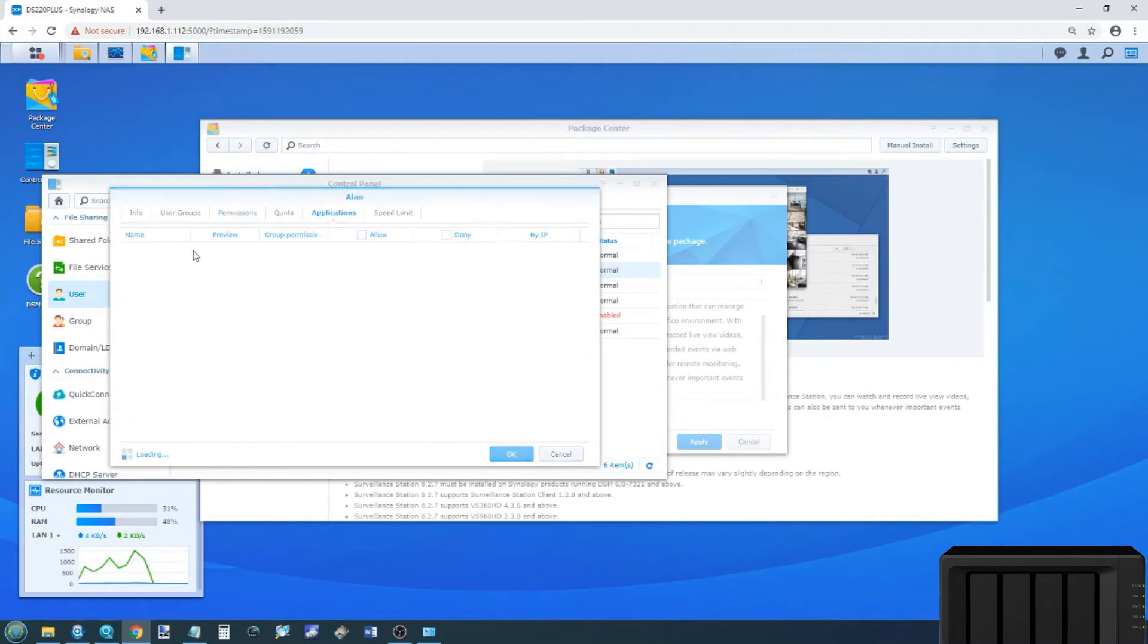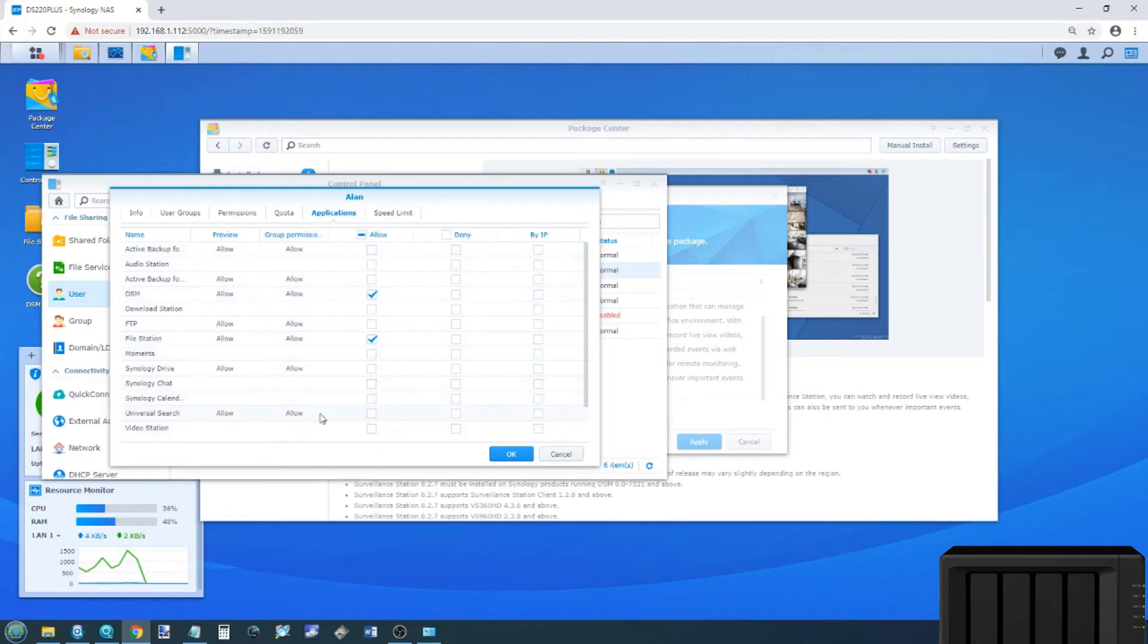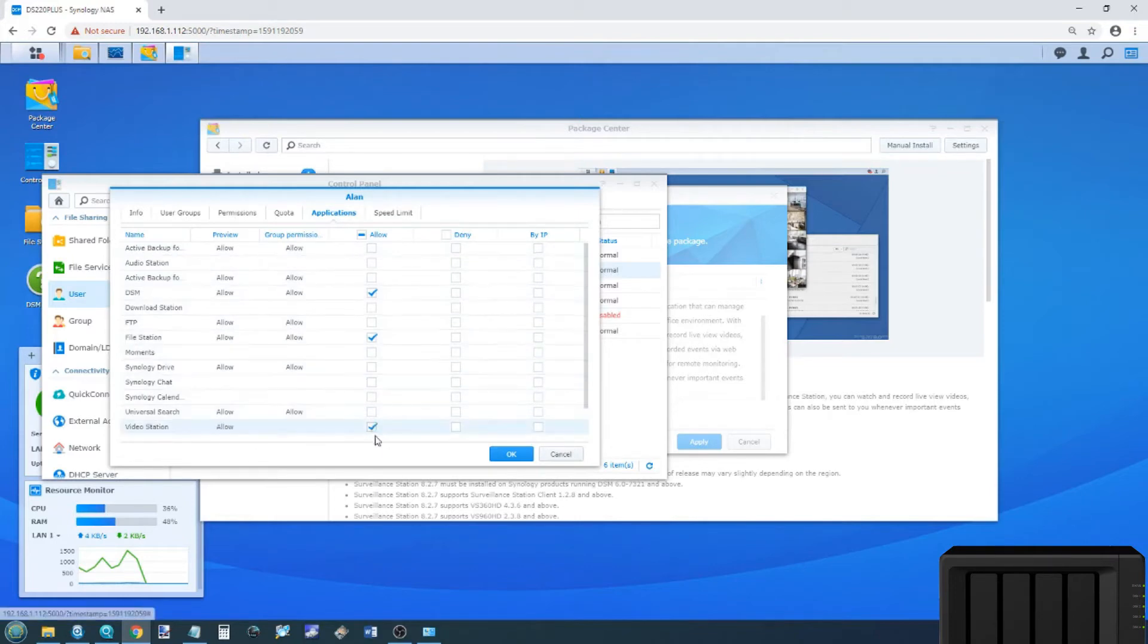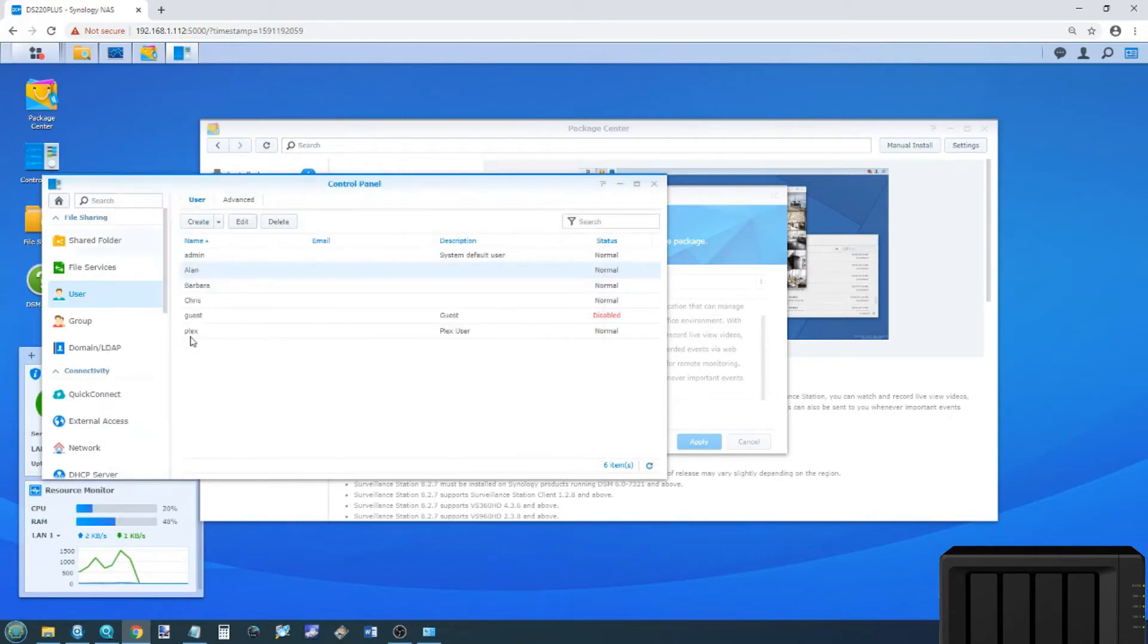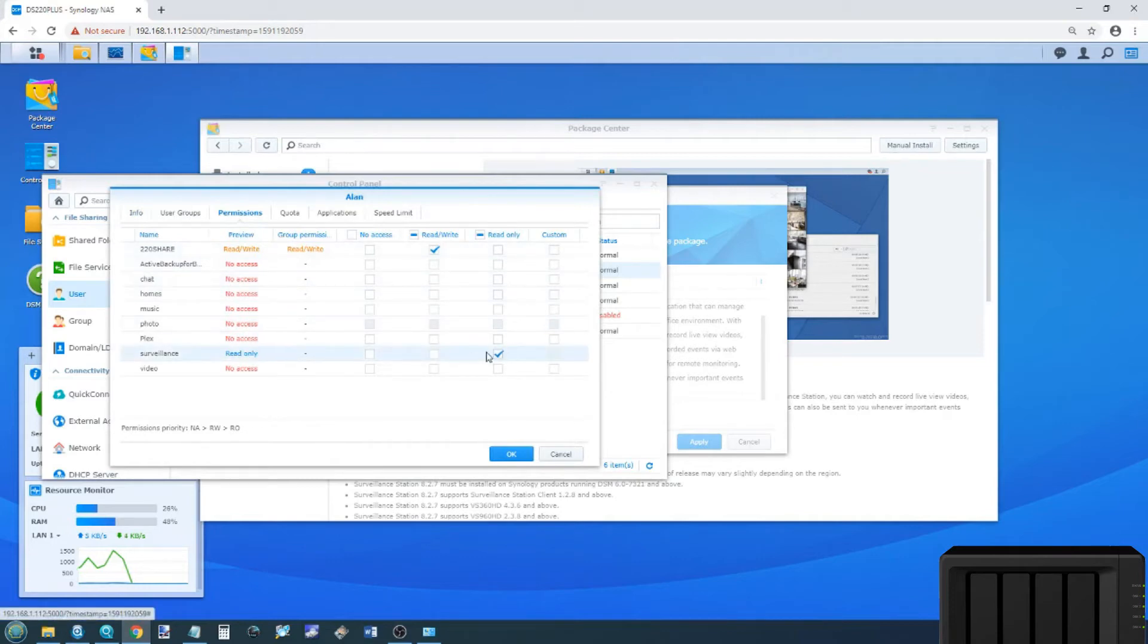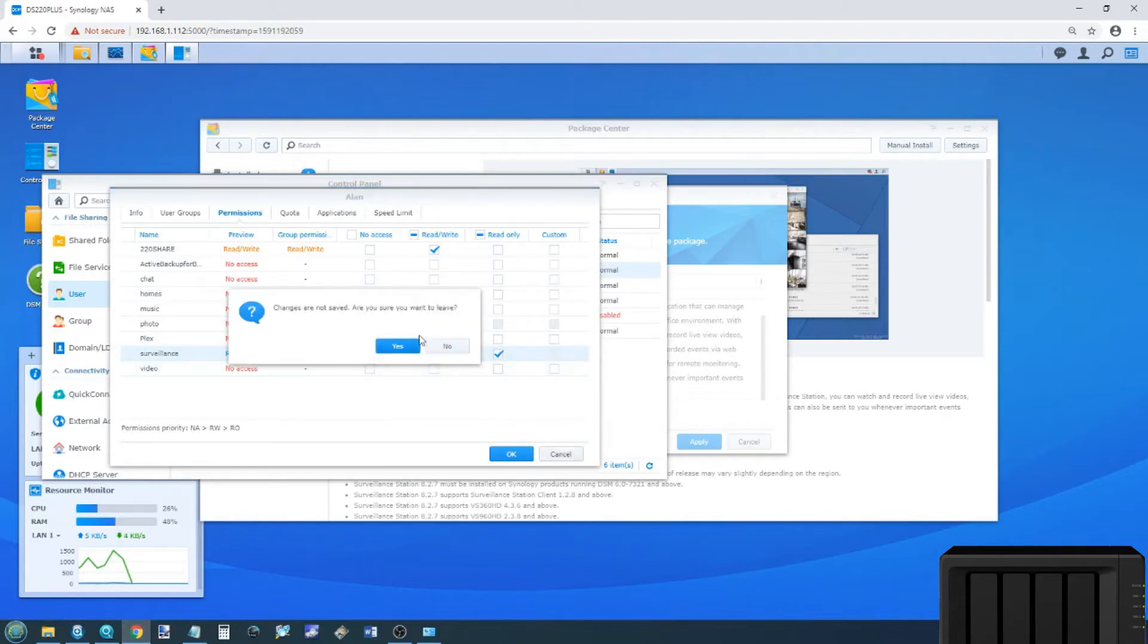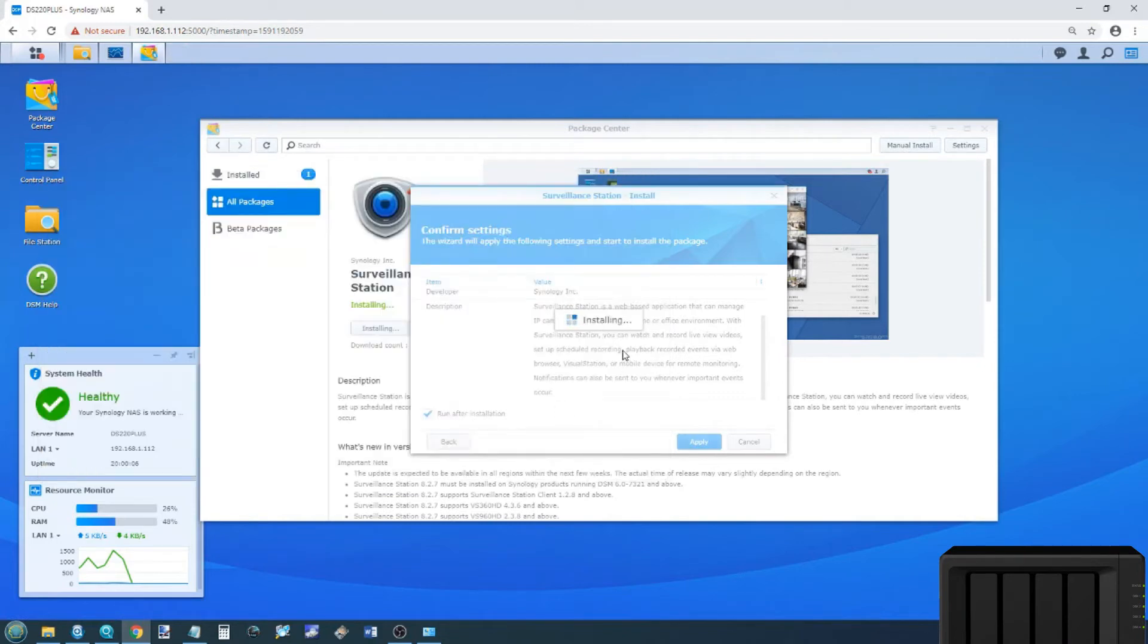On top of that, if you want them to have access to the Surveillance Station application, it will appear here. But as the app hasn't finished installing yet, it's not appeared yet. But when it does, simply scroll down and click tick. That user now has access to both Surveillance Station and the recordings. You can set it up that they can only read recordings by going back into it and selecting the option for read only. And that means they can look at the recordings, but they can't delete them or download them, which is very important, I'm sure, for a number of you.